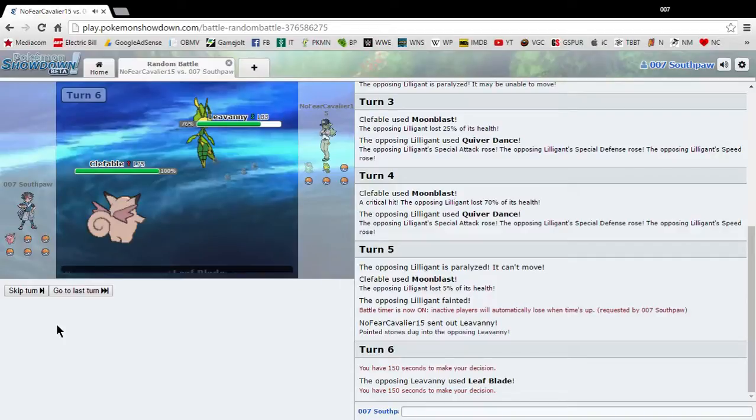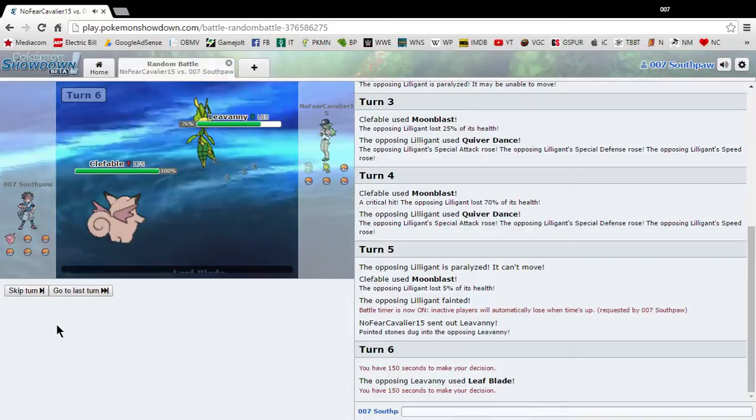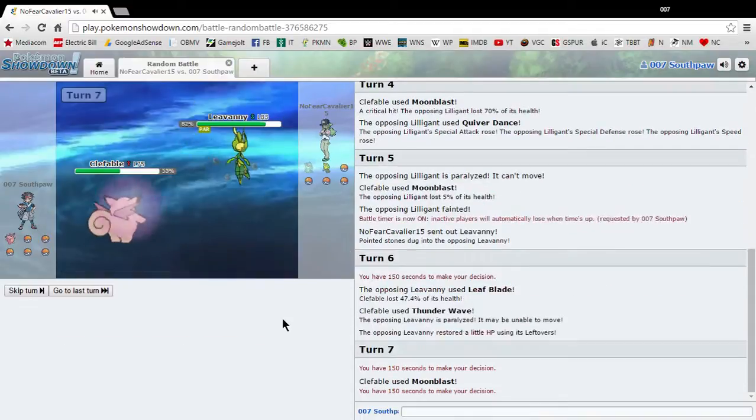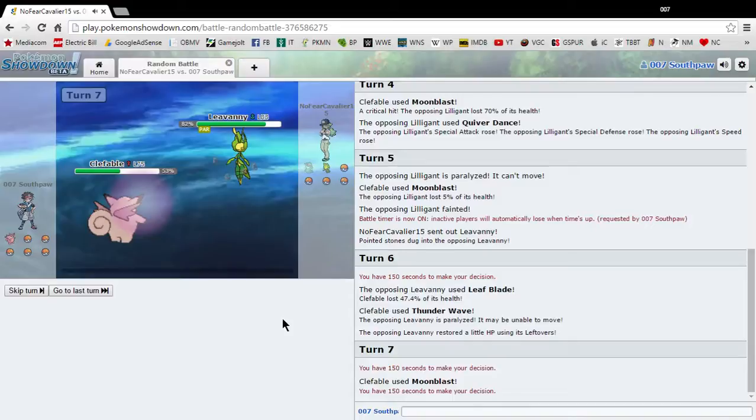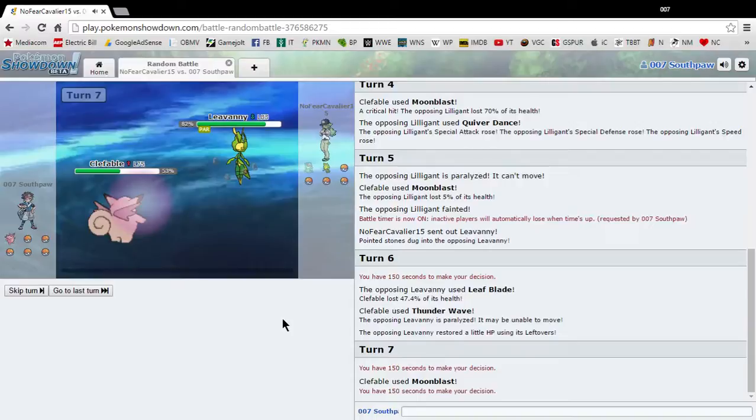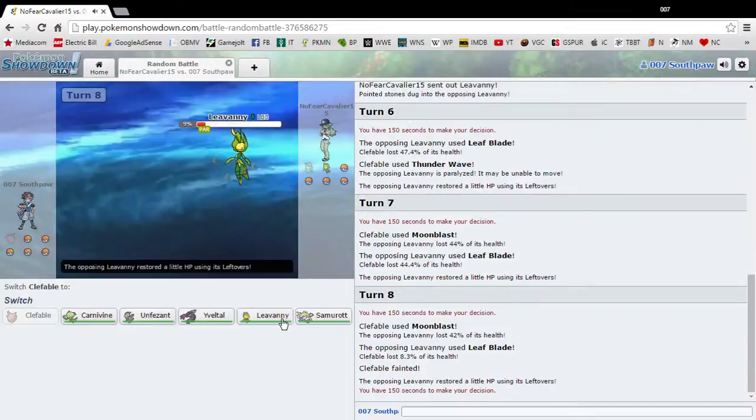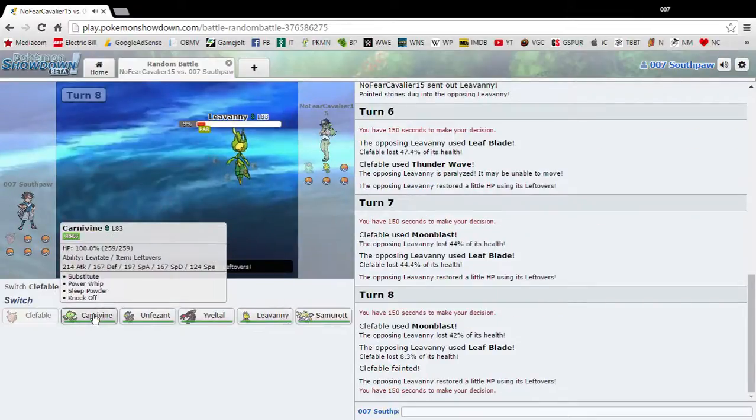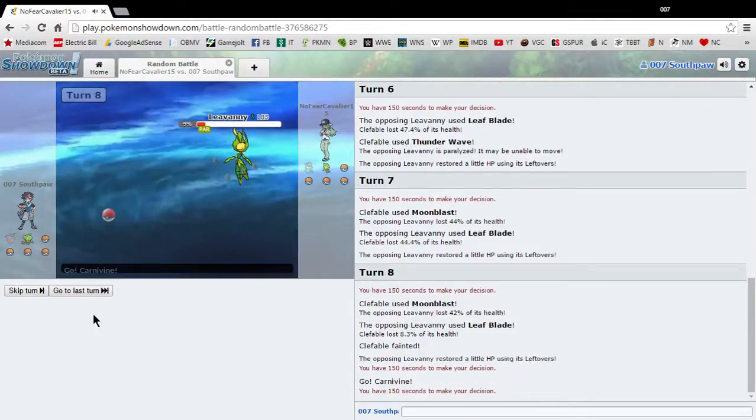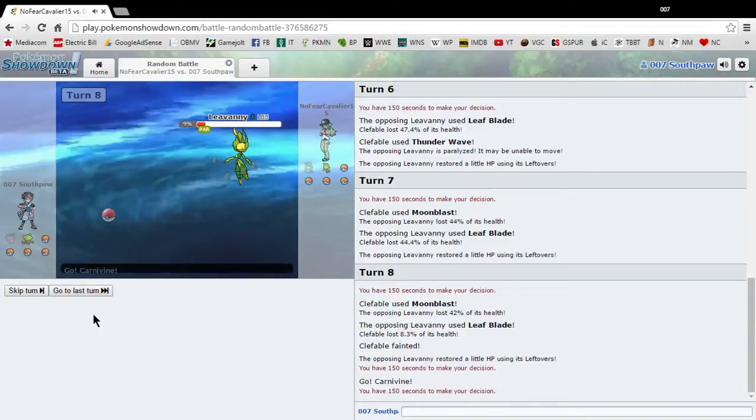Alright, Clefable held on, Thunder Wave, it's paralyzed. Wait, does anyone have a knockoff? Okay, Carnivine has knock off, I'm gonna have to send out Carnivine next. Because every Pokemon in this game has an item, you're gonna need those items. Zen Blast. Dang it, alright, good job, Clefable, you did good. Let's use Carnivine.